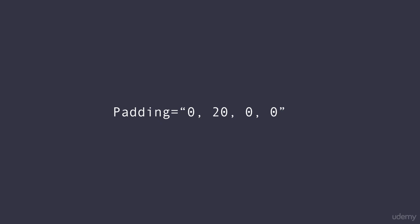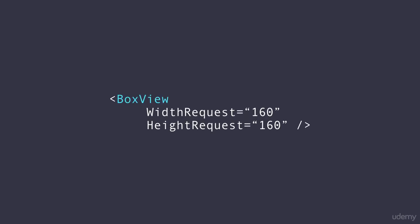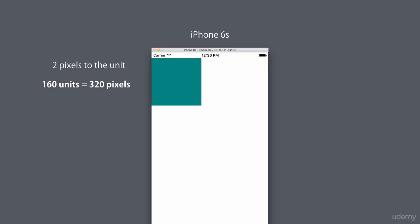Now depending on the target platform, a unit can be converted to one, two, or three pixels. So let's say we have a box view and we set its width and height request to 160.